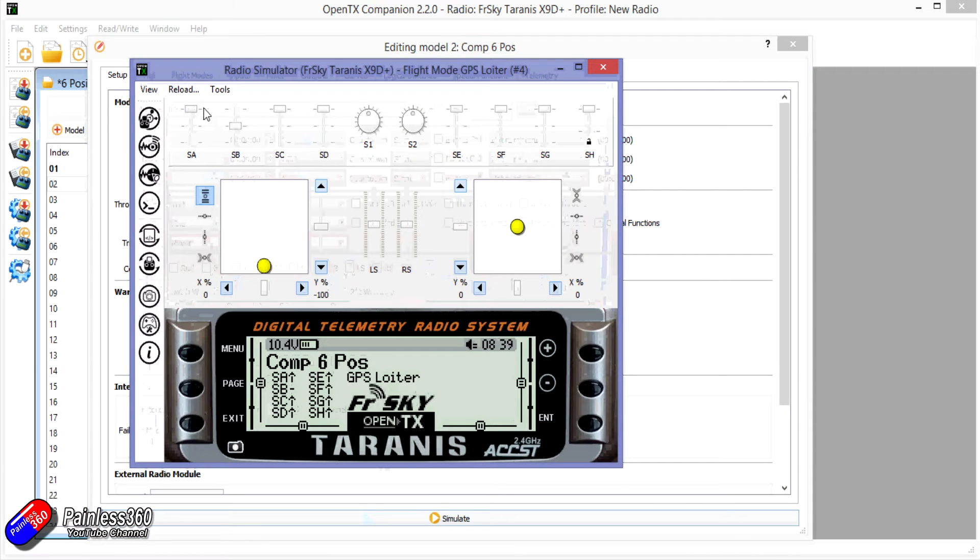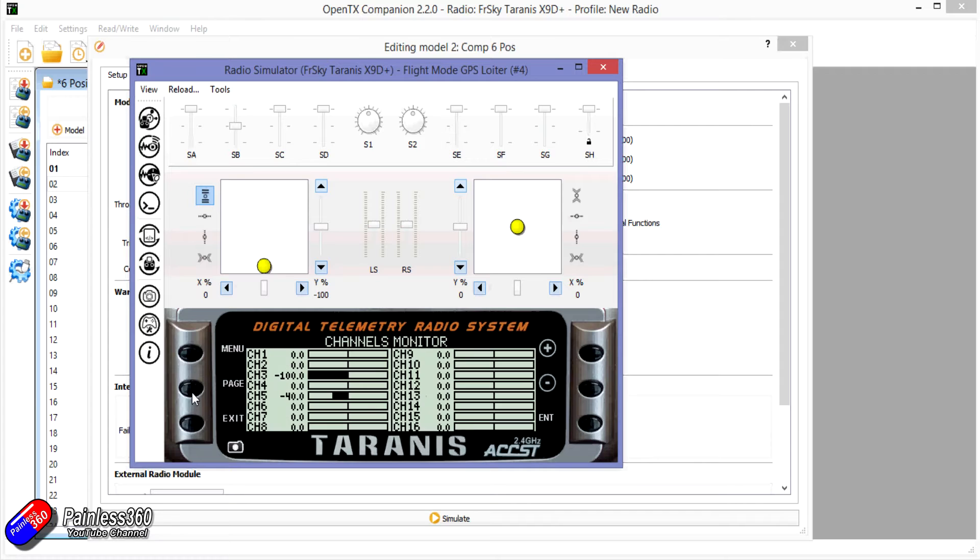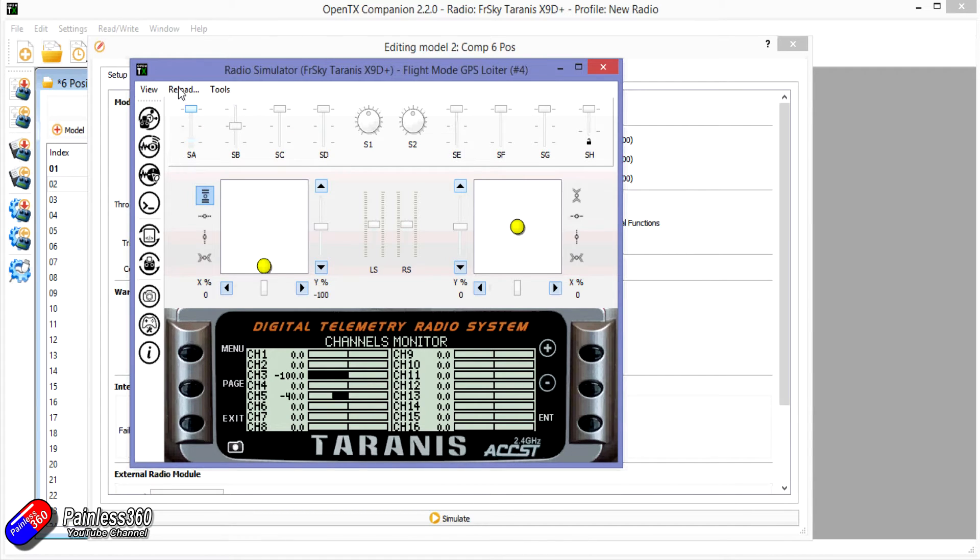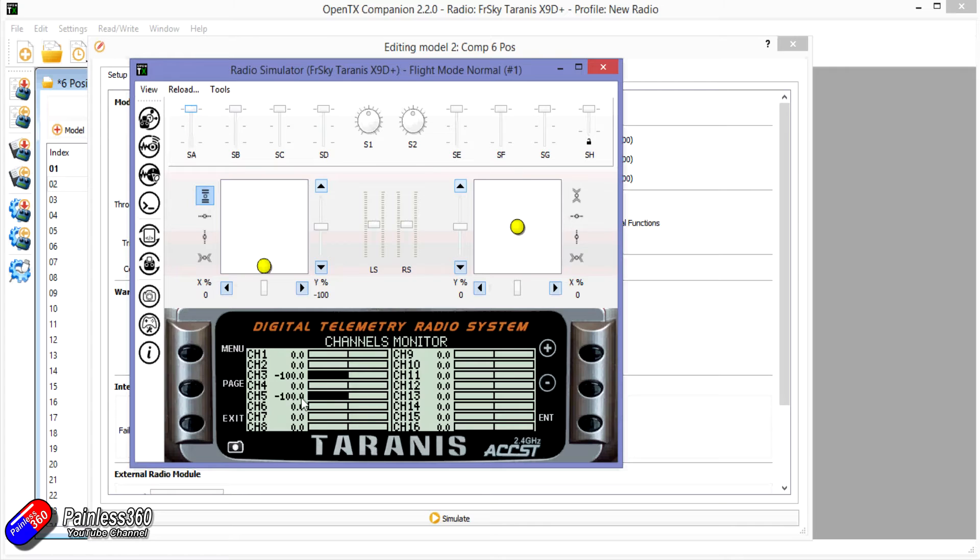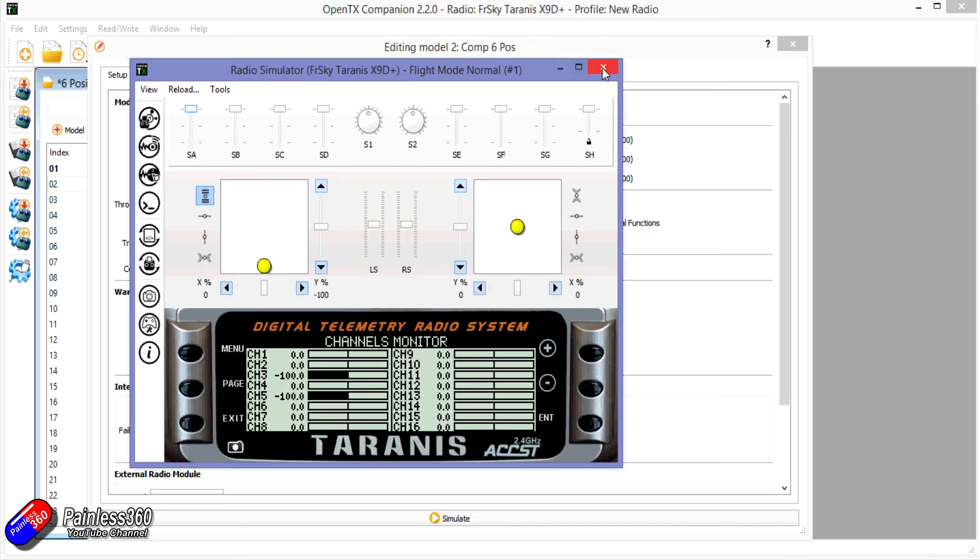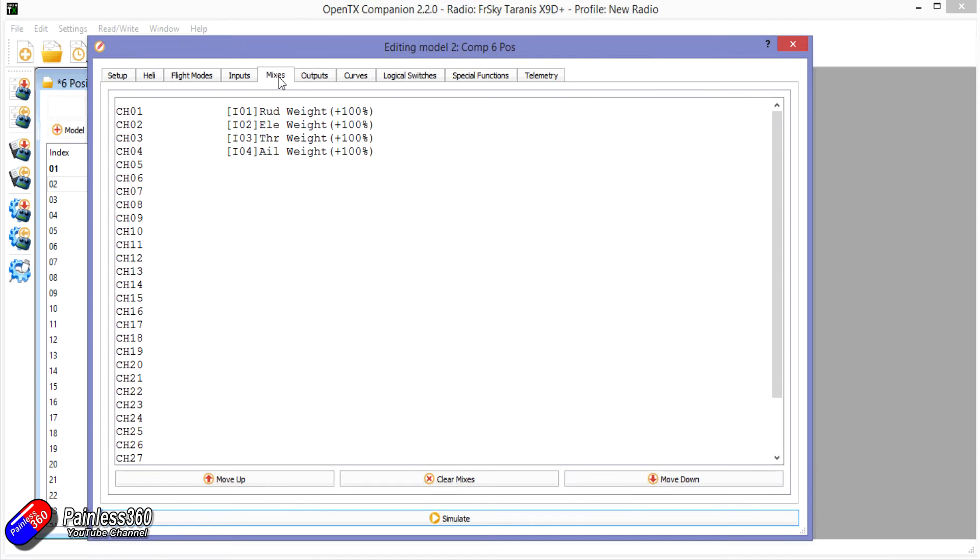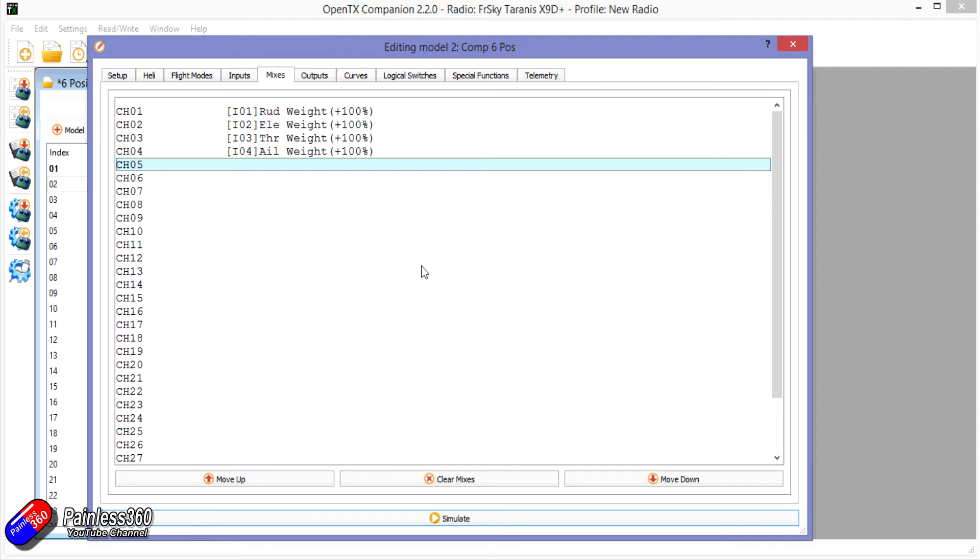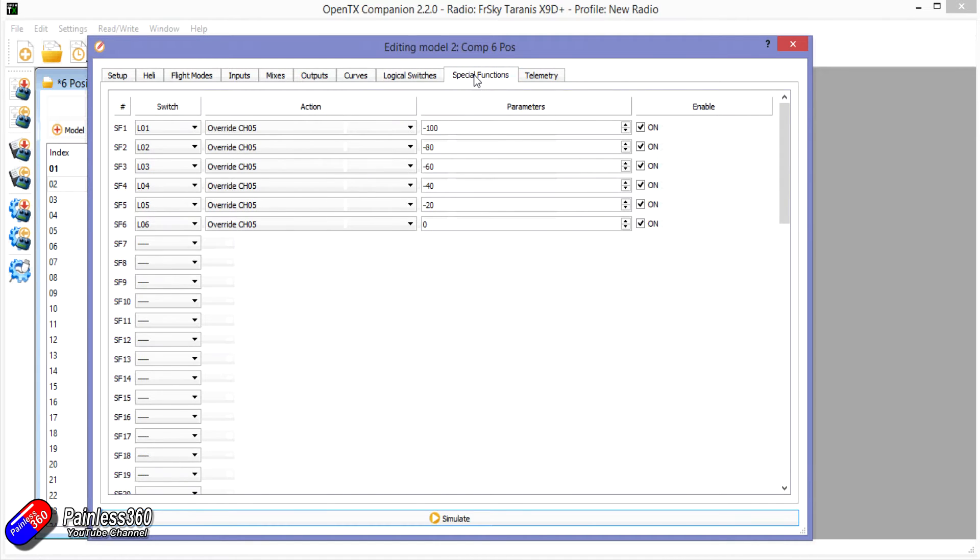So again the way it works is that SA is giving me three positions with the switch in the other position, it's giving me three more. And this time you can see that it's not going from minus 100 to plus 100. That's just the way I've set it up. So let me show you how I've done that. So on the mixes there isn't actually anything set for channel 5, which is what we would be normally using for the modes. Channel 5 is all controlled by some logical switch and some special function stuff.